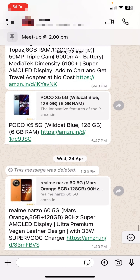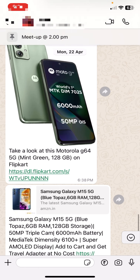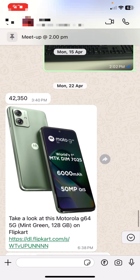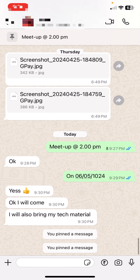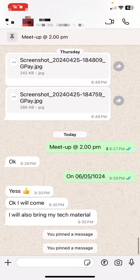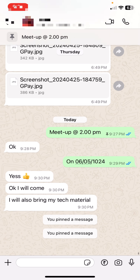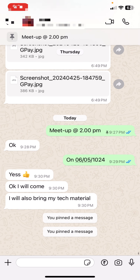Whenever you scroll down or scroll up, the pinned message will always show at the top of the screen.